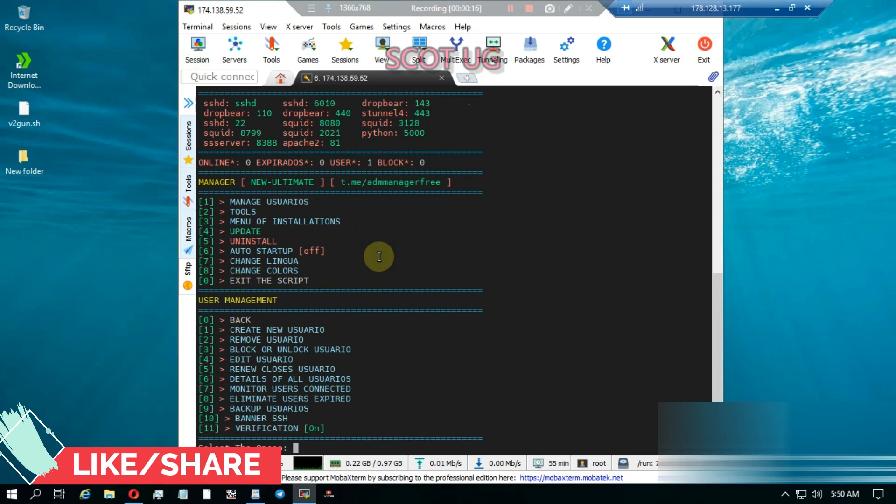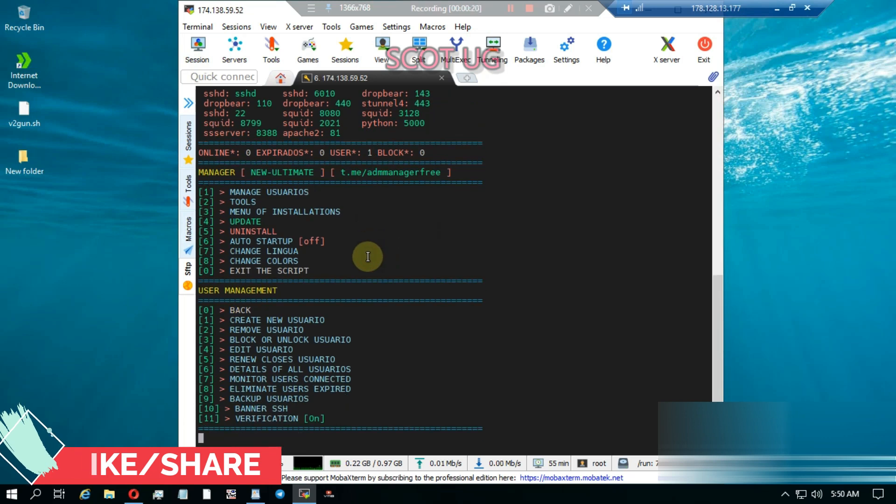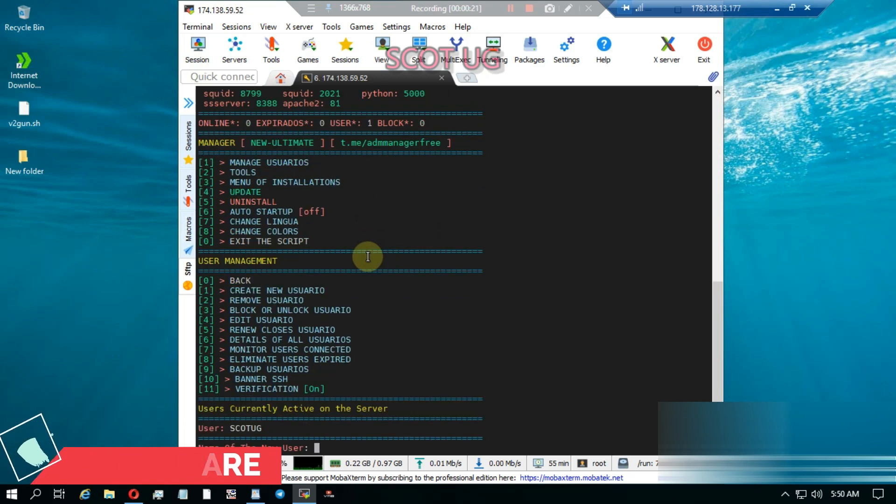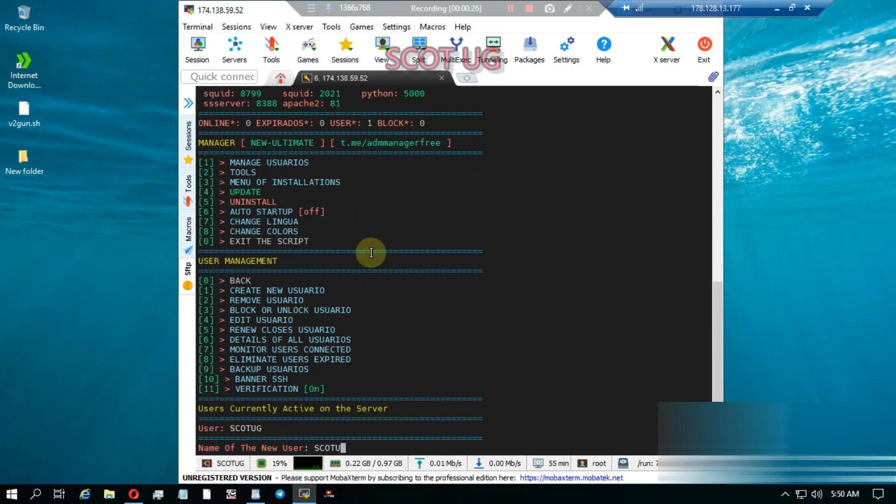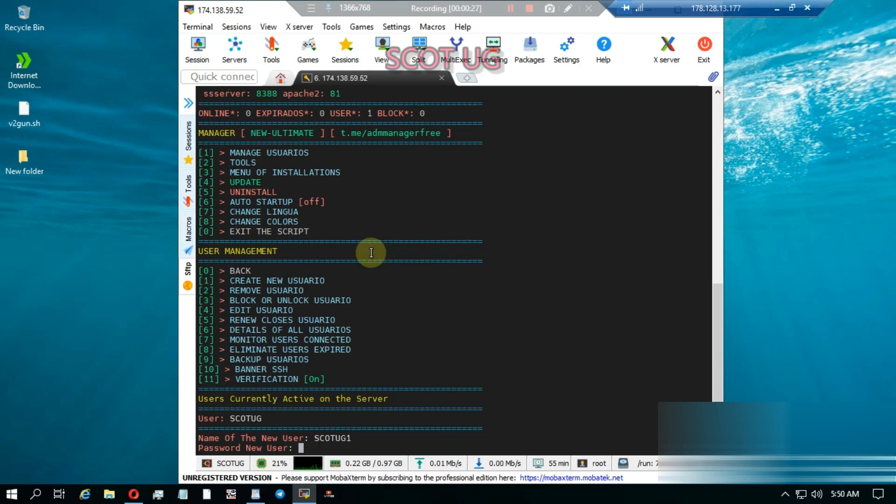Then you enter to create users, and after that you enter the name of the user. For instance, I'll do one. Then after that you enter a password. I can also use the strategy as well.